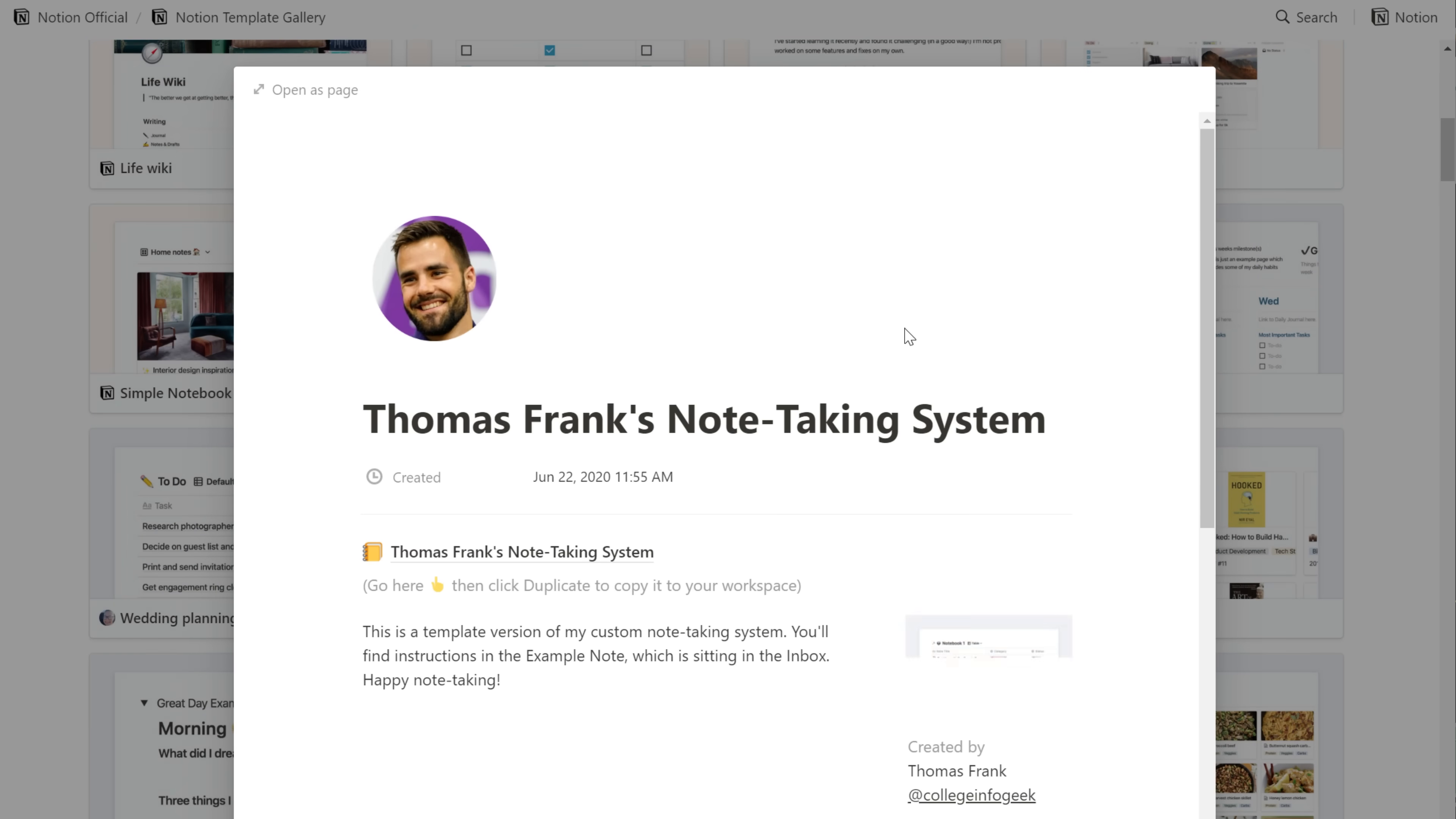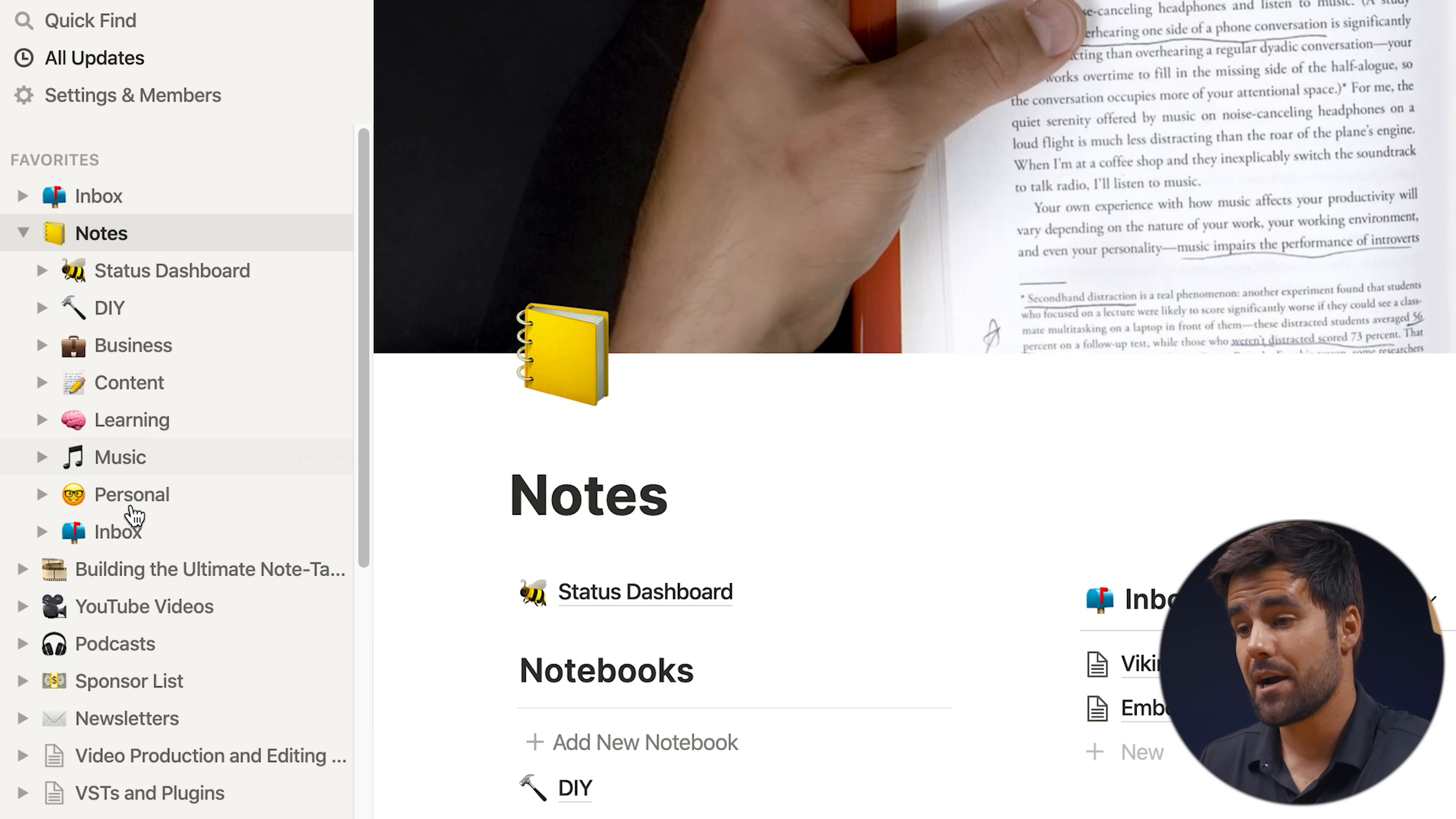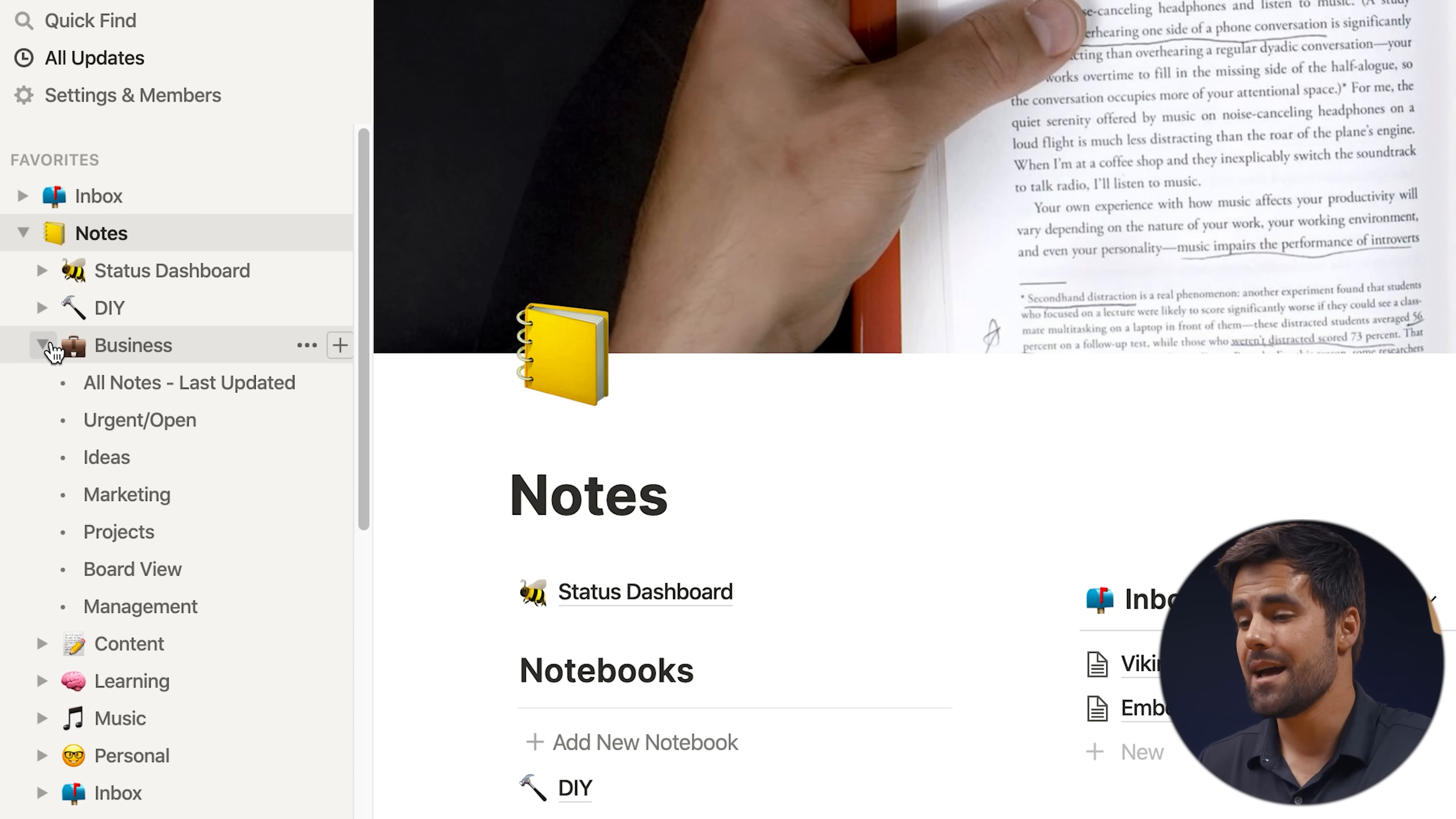And one additional tip that I want to give you here for using this is to drag both the notes area itself and also the inbox specifically up to your favorites bar. That's going to give you really quick access to basically every part of your notebook. If you open the toggle here, you have access to all of your parent notebooks. And because we built custom views for the subcategories, you can even drill into those subcategories from the sidebar. This was really important to me, which is another reason why I built it this way.